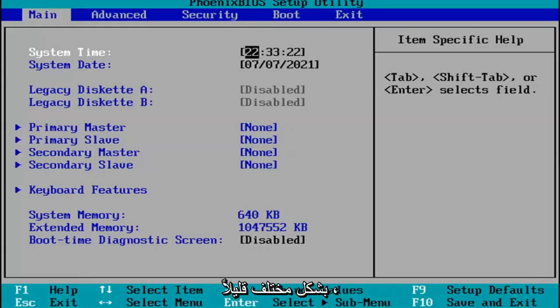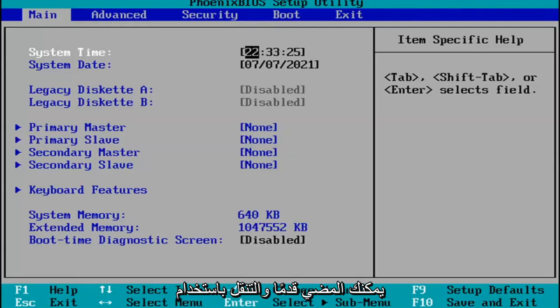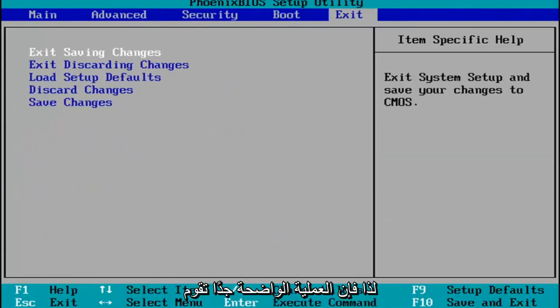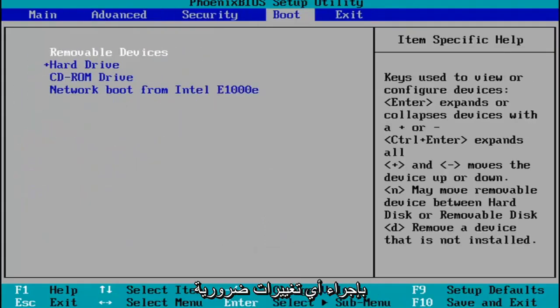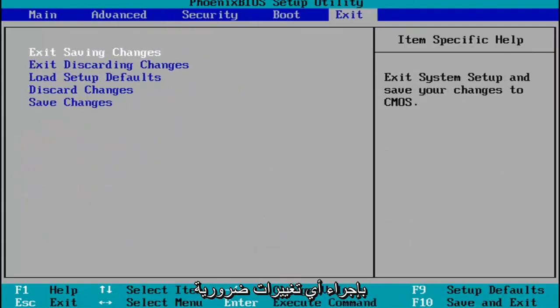Every BIOS looks a little bit different. You navigate using your up and down, left and right arrow keys on your keypad. So pretty straightforward process. You make any changes that are necessary, and then when you're done,